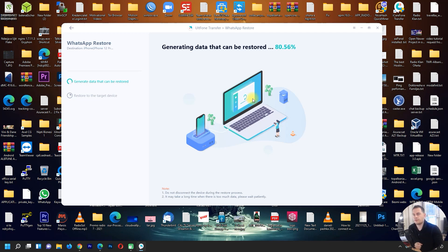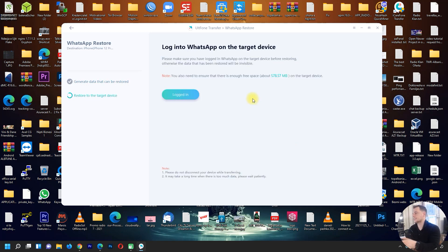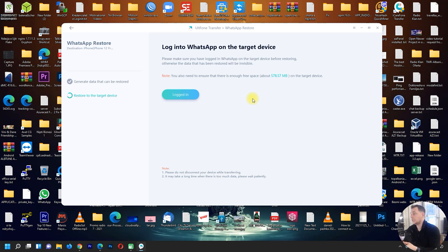Make sure you have 100% battery on your phone and do not shut down or turn off your iPhone during this process. It's generating data that can be restored. The next step says: log in to WhatsApp on the target device. Make sure you are logged in to WhatsApp on the target device before restoring, otherwise the restored data will be invisible.